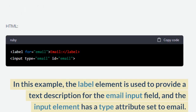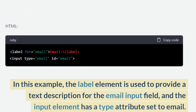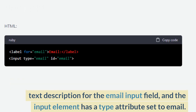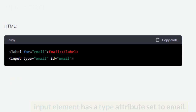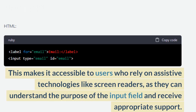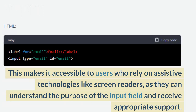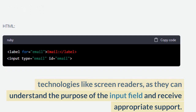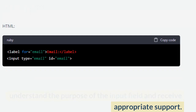In this example, the label element is used to provide a text description for the email input field, and the input element has a type attribute set to email. This makes it accessible to users who rely on assistive technologies like screen readers, as they can understand the purpose of the input field and receive appropriate support.